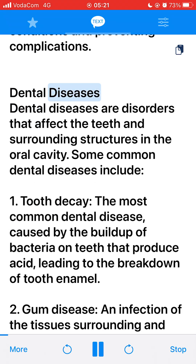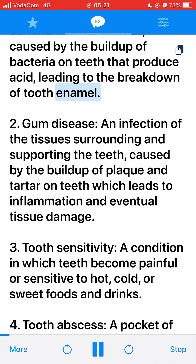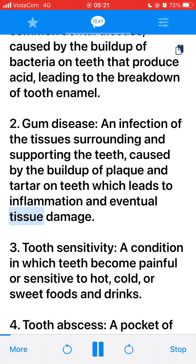Dental Diseases. Dental diseases are disorders that affect the teeth and surrounding structures in the oral cavity. Some common dental diseases include: 1. Tooth decay, the most common dental disease, caused by the buildup of bacteria on teeth that produce acid, leading to the breakdown of tooth enamel. 2. Gum disease, an infection of the tissues surrounding and supporting the teeth, caused by the buildup of plaque and tartar on teeth, which leads to inflammation and eventual tissue damage.